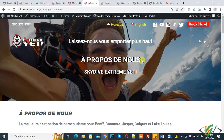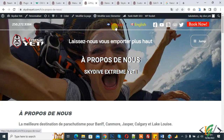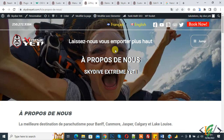Bismillah ar-Rahman ar-Rahim, Assalamu alaykum. My name is Asan and today we are going to hide the current language in Polylang WordPress. Before starting, please subscribe to my channel. On the header menu you can see both French language and English language — we will hide the current language.